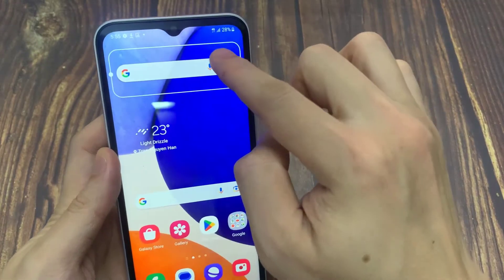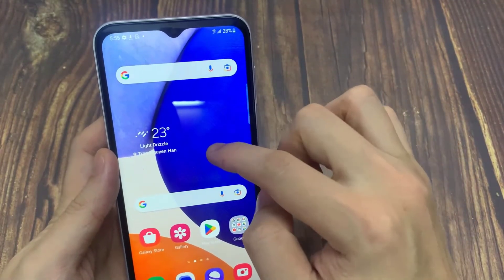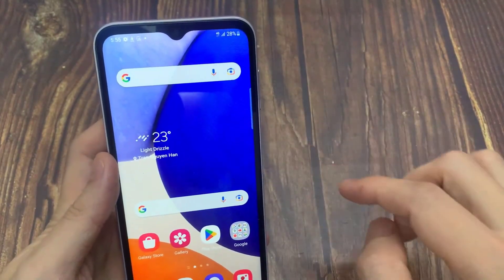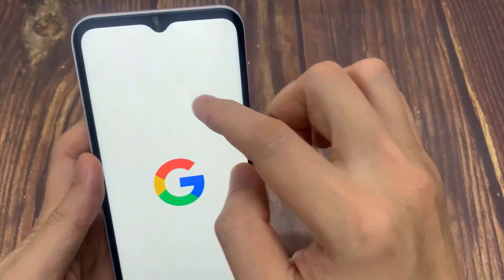Drag the search bar to where you want it to appear on the home screen. The Google search bar is now back on the home screen.